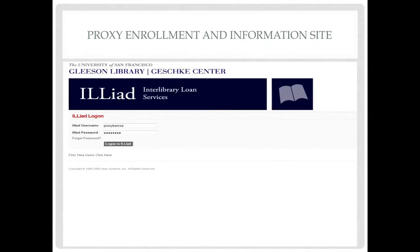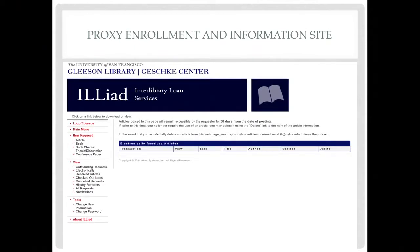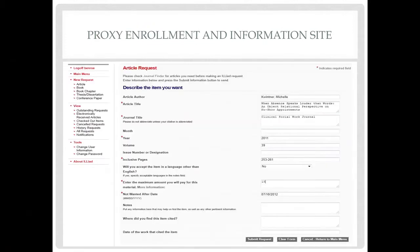Access to ILLiad will allow you to order articles, books, book chapters, and dissertations. When requesting articles, please note the red asterisk as important information in completing your article request. Consult with your instructor about the Max Payment field. Our ILL department makes every effort to obtain free articles and books, but many libraries do have max payment requirements. For any questions on this field, please refer to the ILL department.